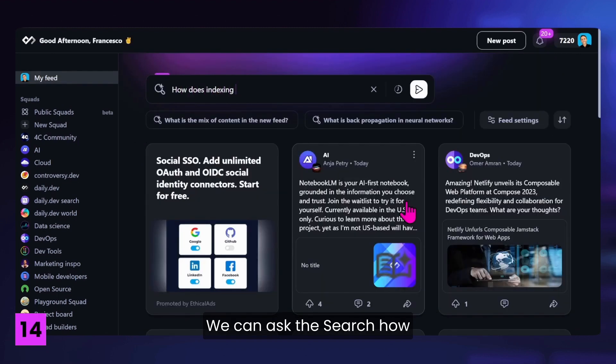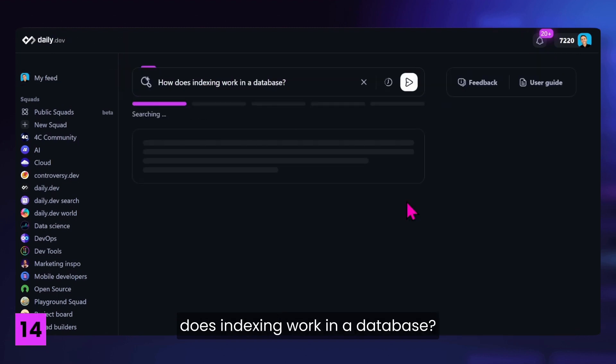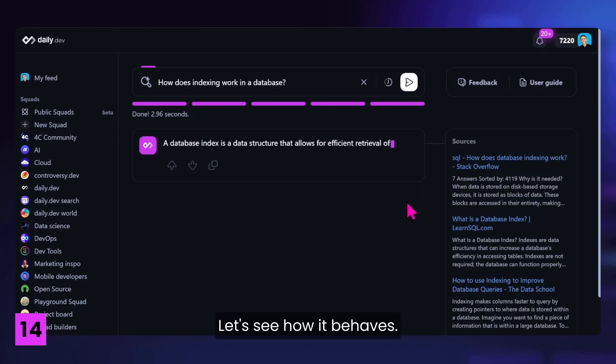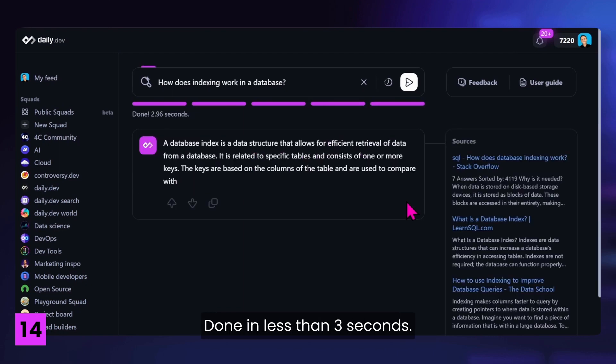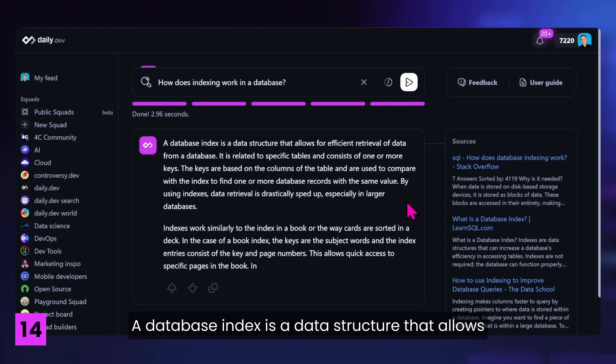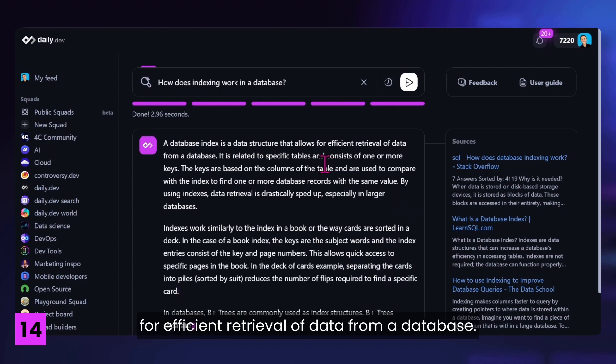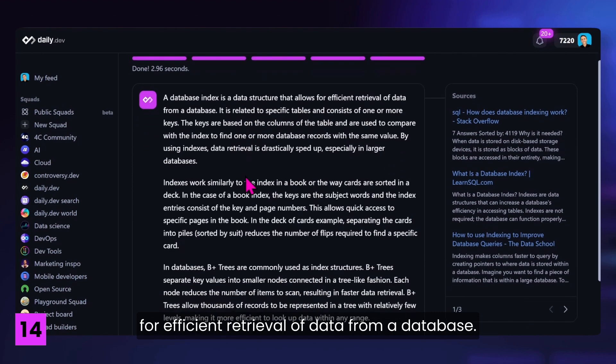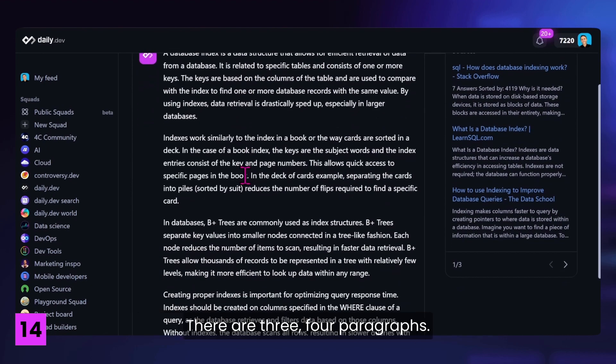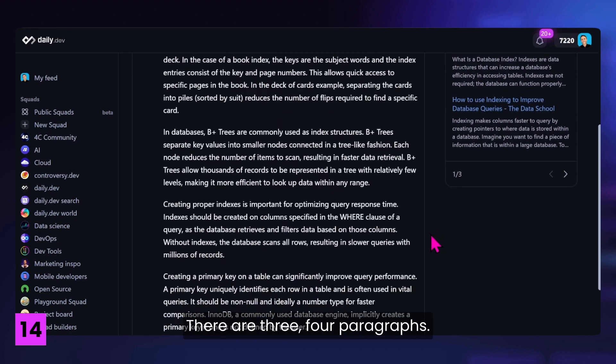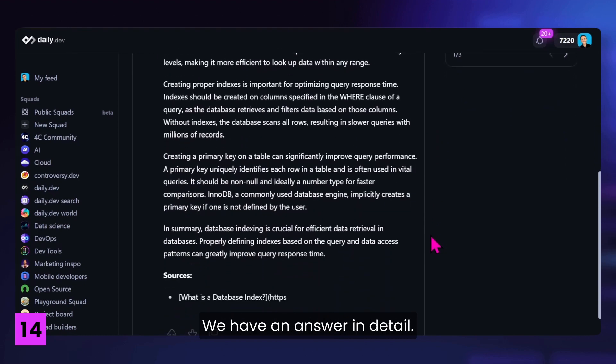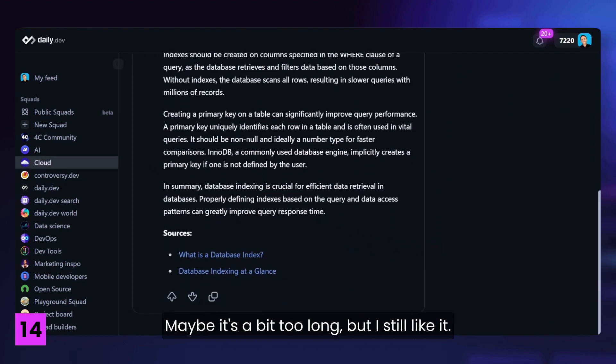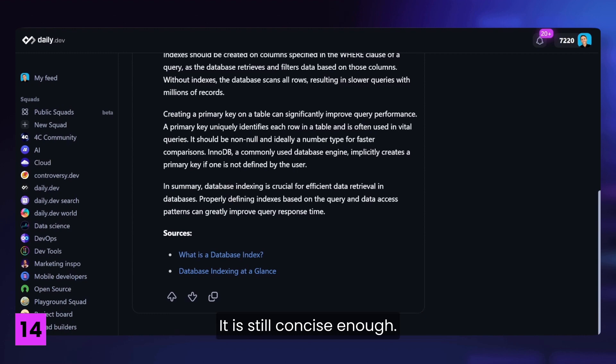We can ask the search how does indexing work in a database. This is another interview question. Let's see how it behaves. Done in less than three seconds. A database index is a data structure that allows for efficient retrieval of data from a database. There are three, four paragraphs. We have an answer in detail. Maybe it's a bit too long, but I still like it. It's still concise enough.